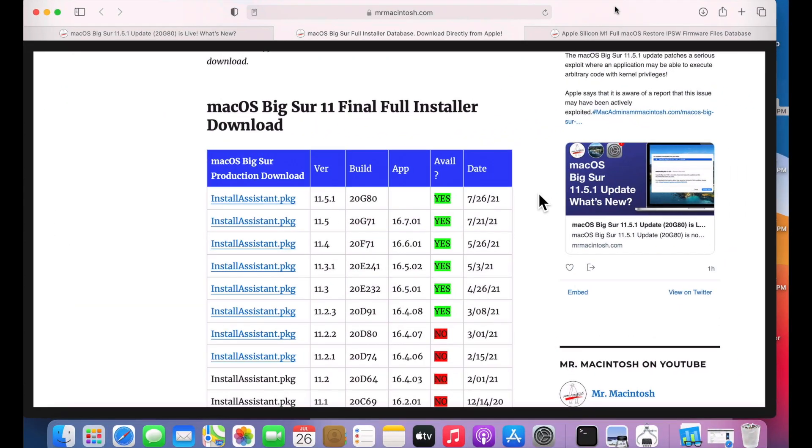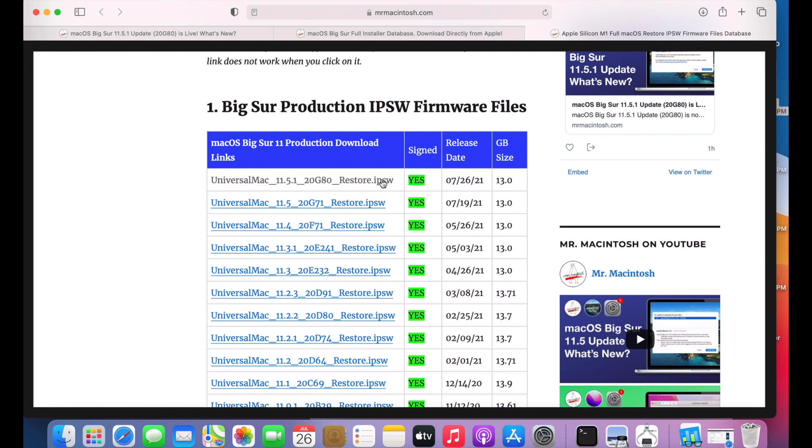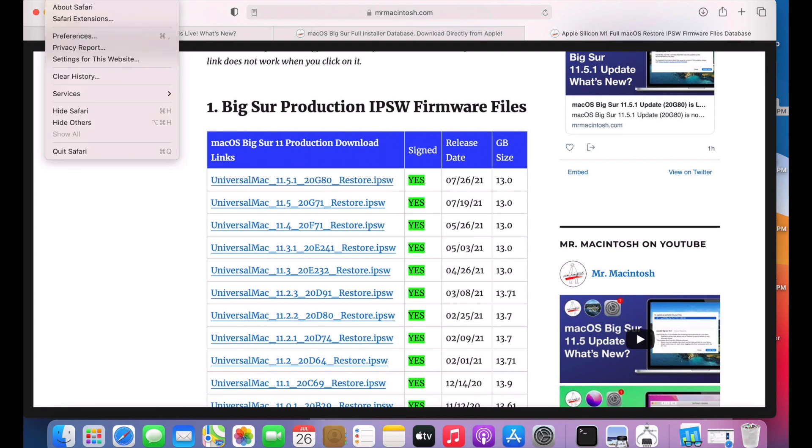Apple also released a full installer of macOS Big Sur 11.5.1 and I've got this on my one click download page. Apple also released a full M1 IPSW file for the 11.5.1 update. As for Safari, Safari was not updated. It is the same version as 11.5.